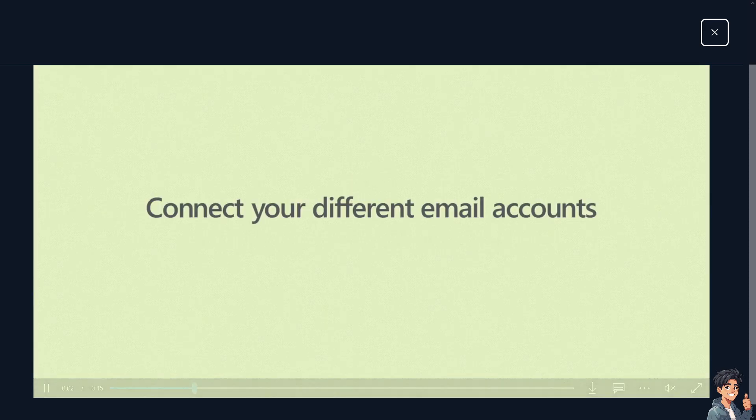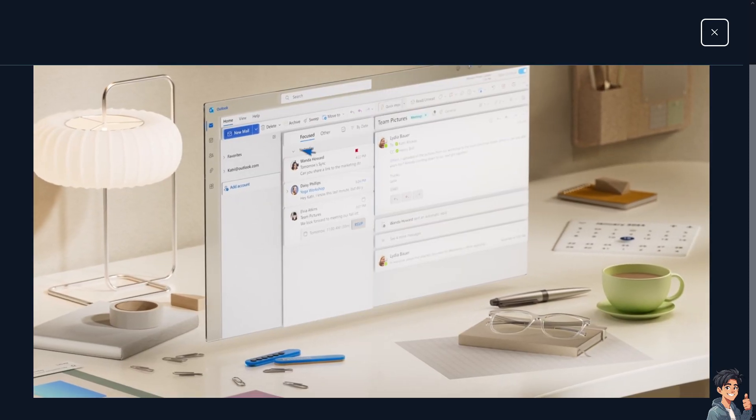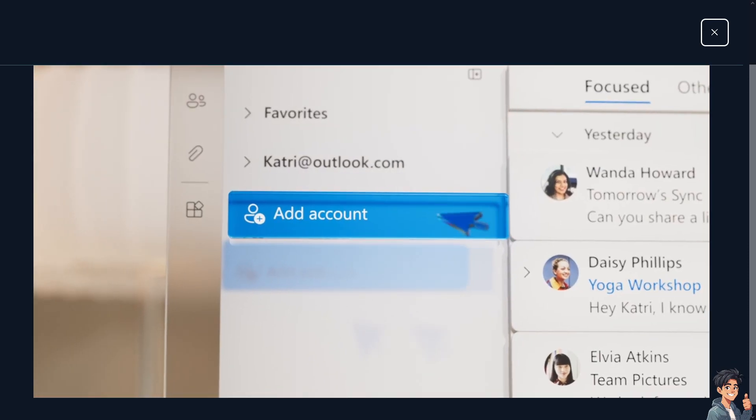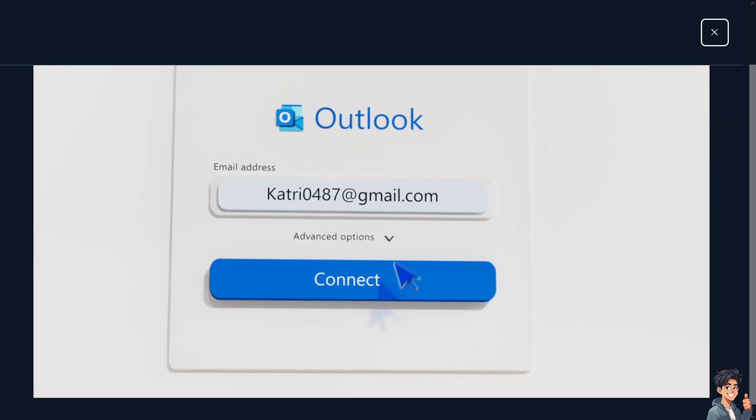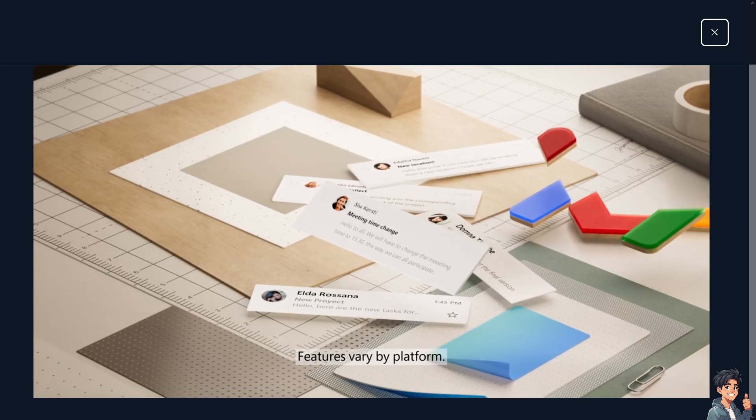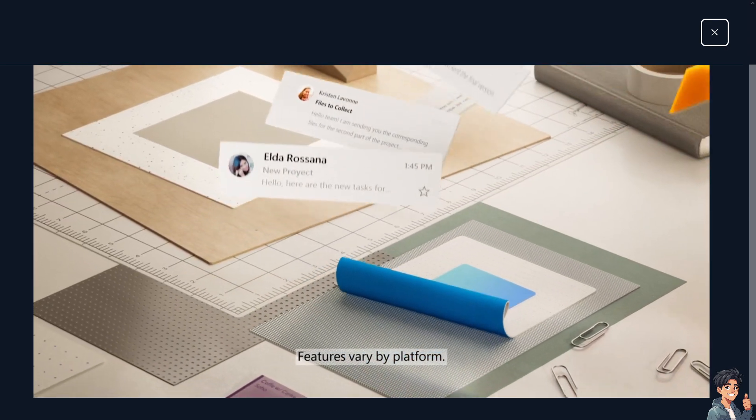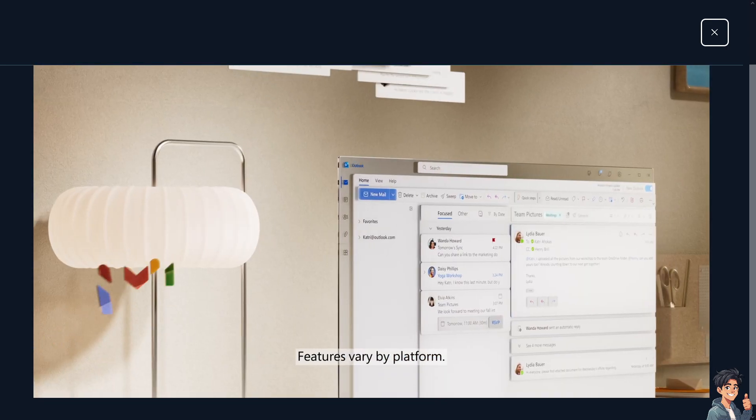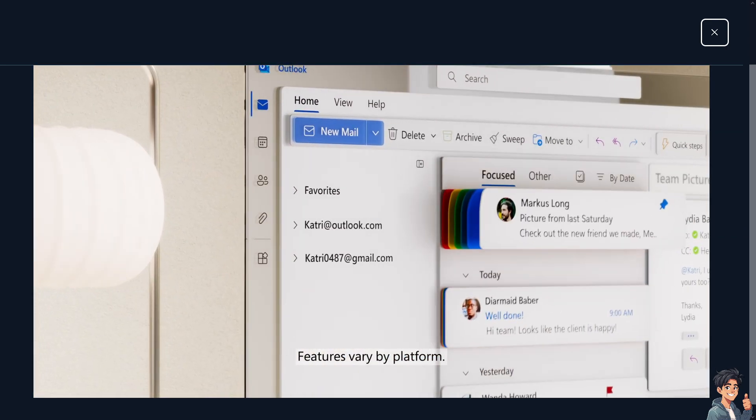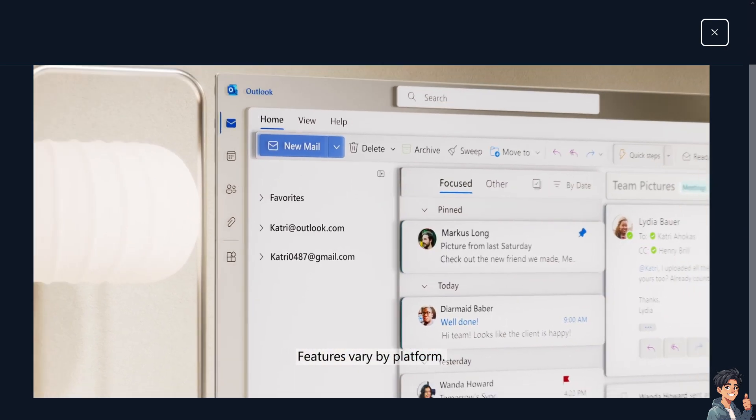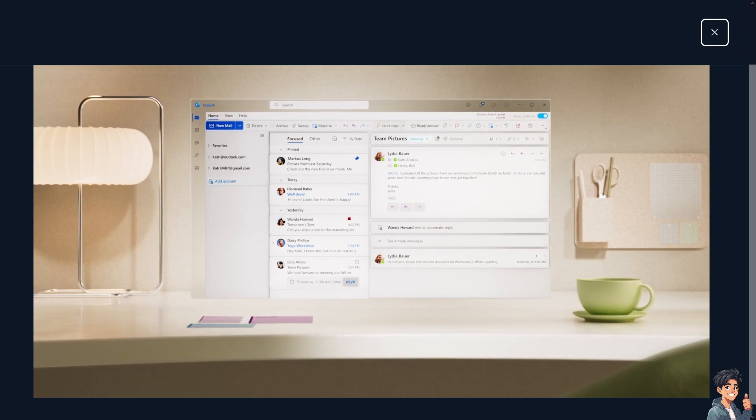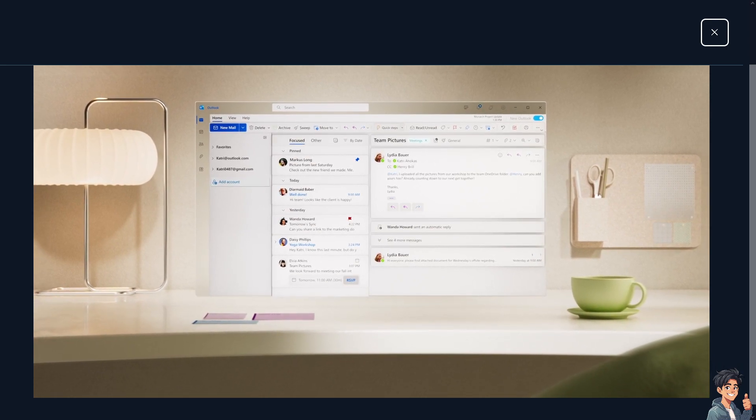Welcome back to Anness Guides. In today's video, we are going to show you how to fix the 'cannot connect to server' error on Outlook. Let's begin.